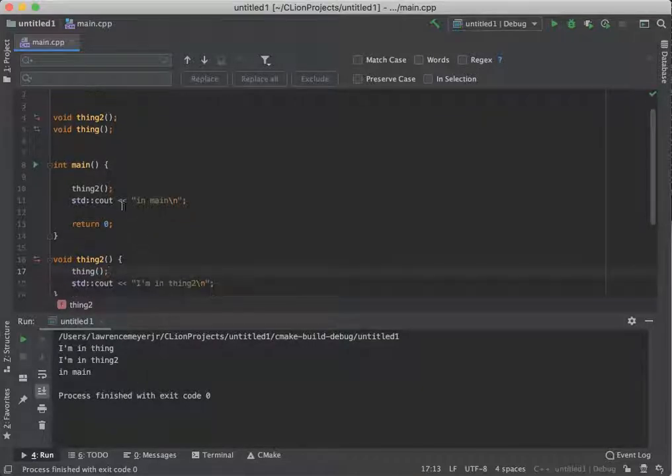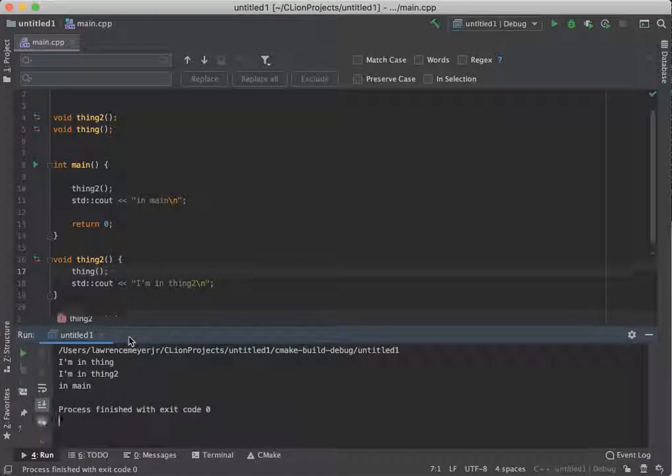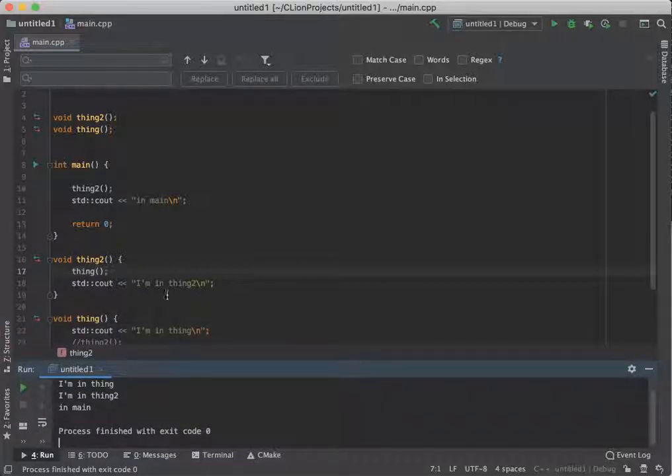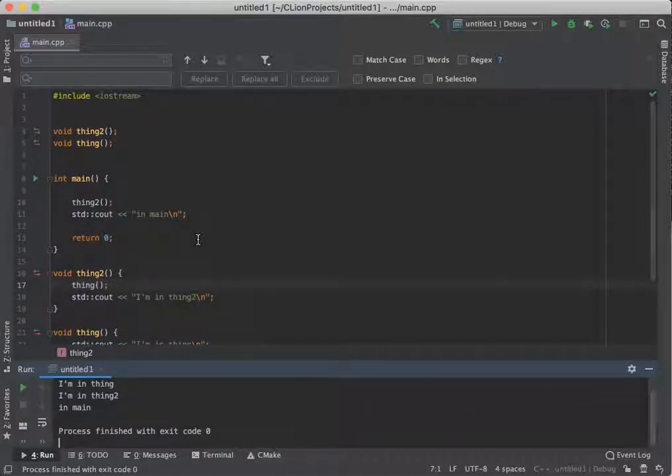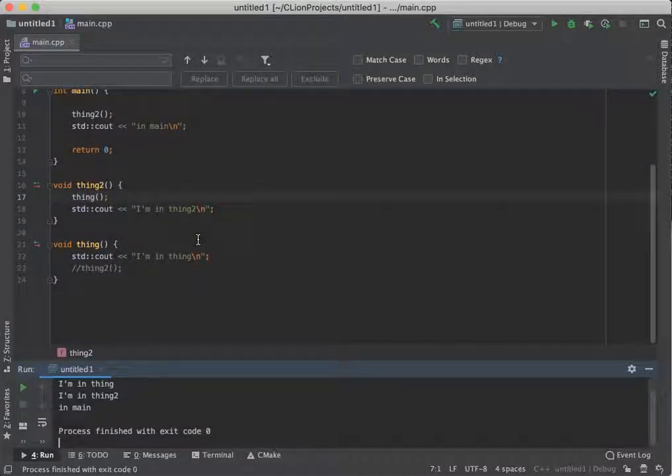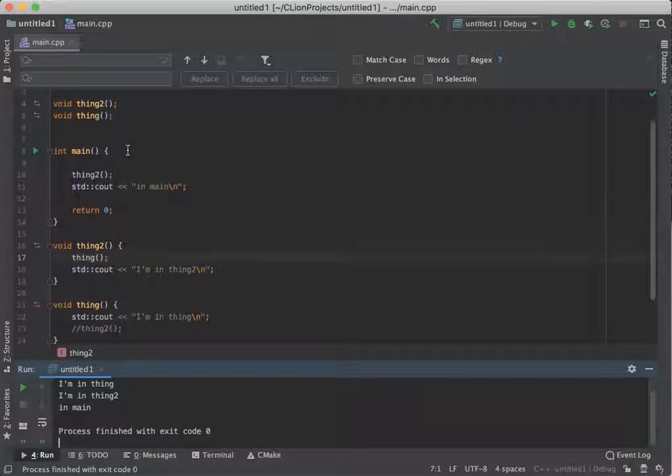See? Main calls thing two, which calls thing, which says I'm in thing. Thing two calls it, comes back to thing two, finishes the code, goes back to main and says I'm in main. Boom, boom. Boom. So functions and function design become this concept of this.